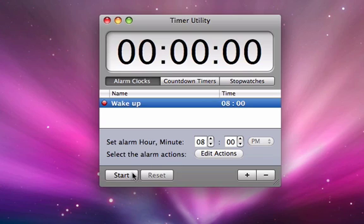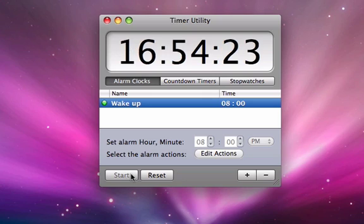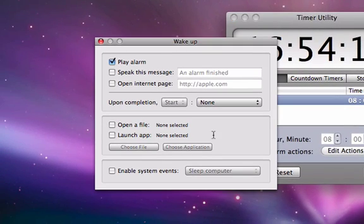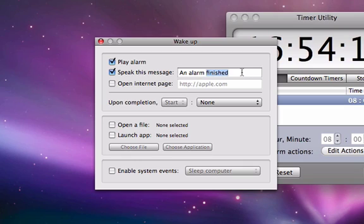You can edit some of the actions of the alarm by clicking on the edit action button. In the screen that pops up, you can choose to play an alarm as well as have the application speak a message to you or have the application launch a website.